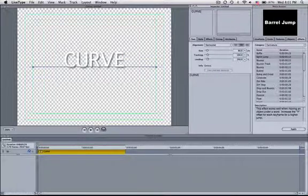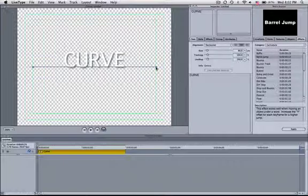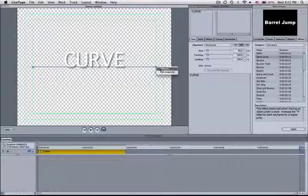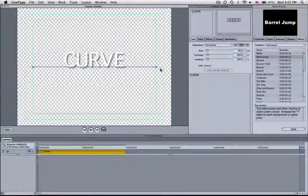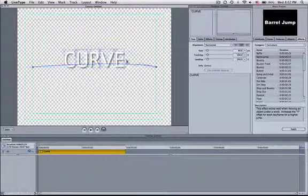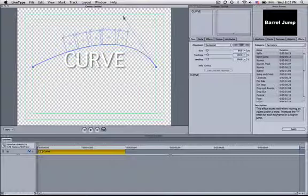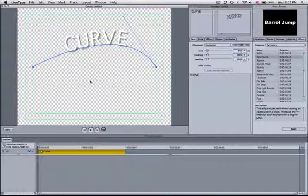And then if I control click on this blue dot right here, it's going to ask me if I want to curve in. I click Curve In, it adds a dot right here, and now I can bring that dot up, and I actually have a curve.